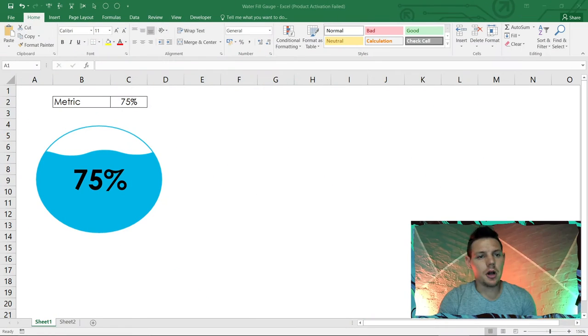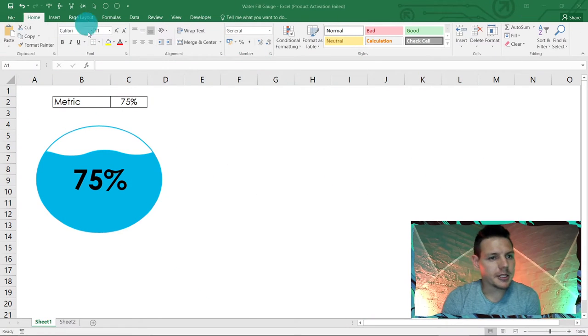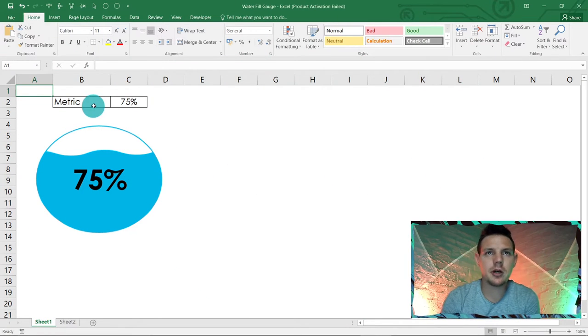Hello guys! In this week's episode I'm going to show you how to make this little nifty waterfall gauge in Excel, and I'm very excited to bring this to you. Let's jump straight into this one. I'm here in my Excel spreadsheet and I just want to show you guys what we're working with.